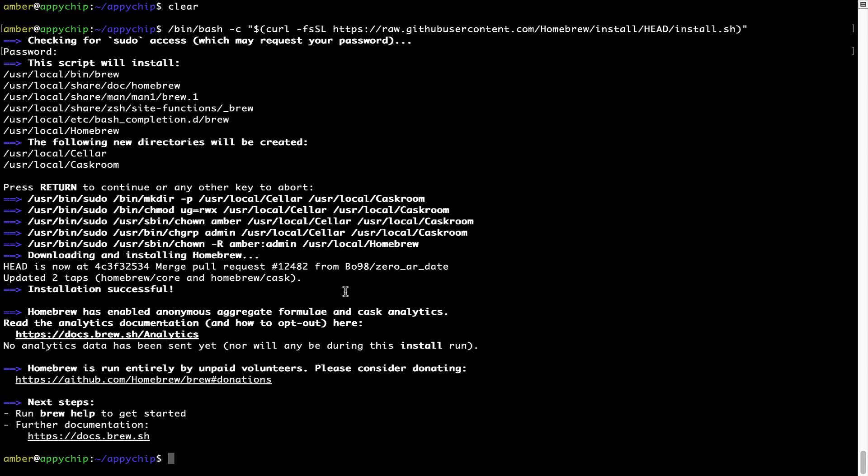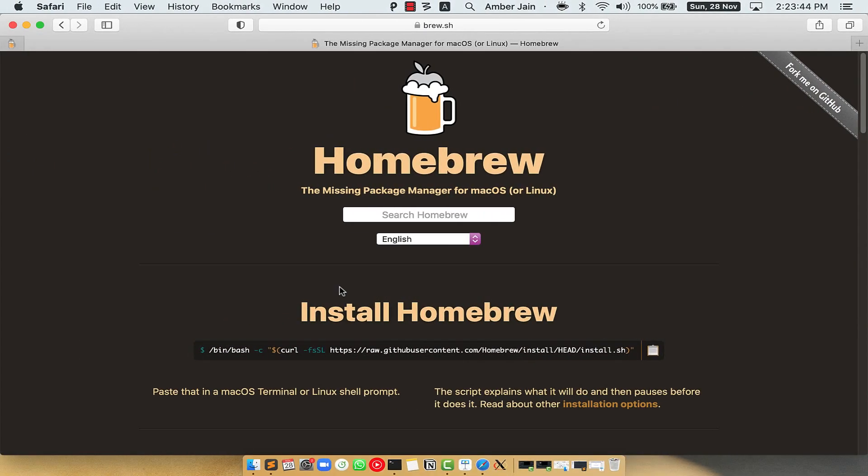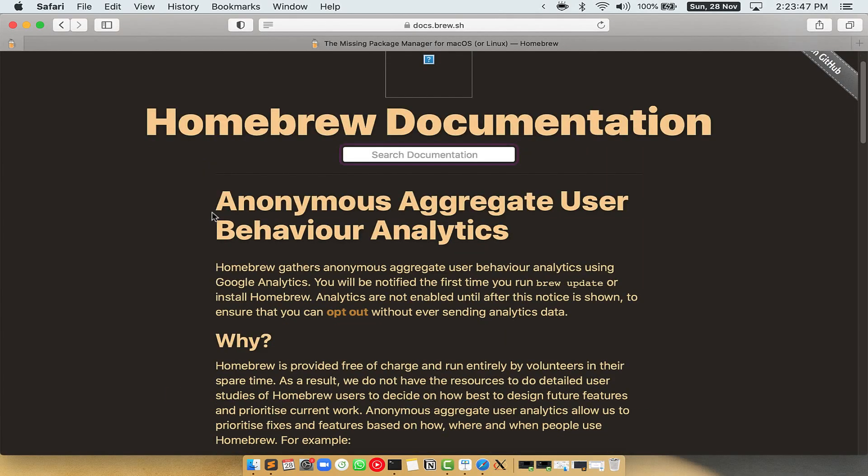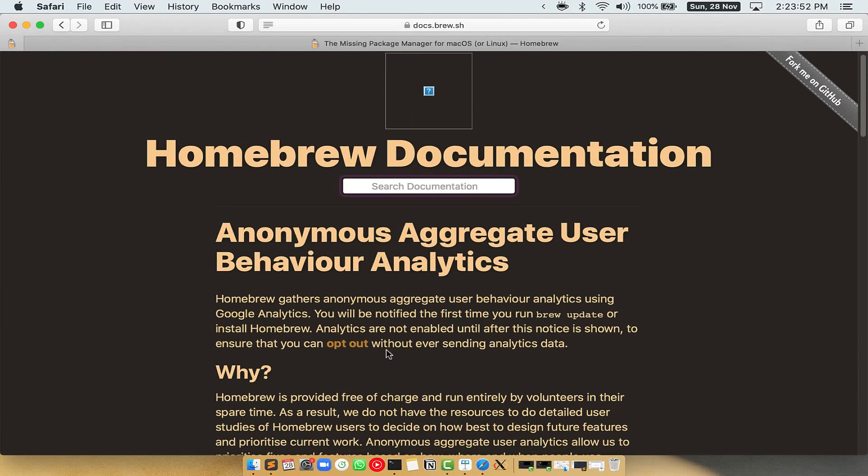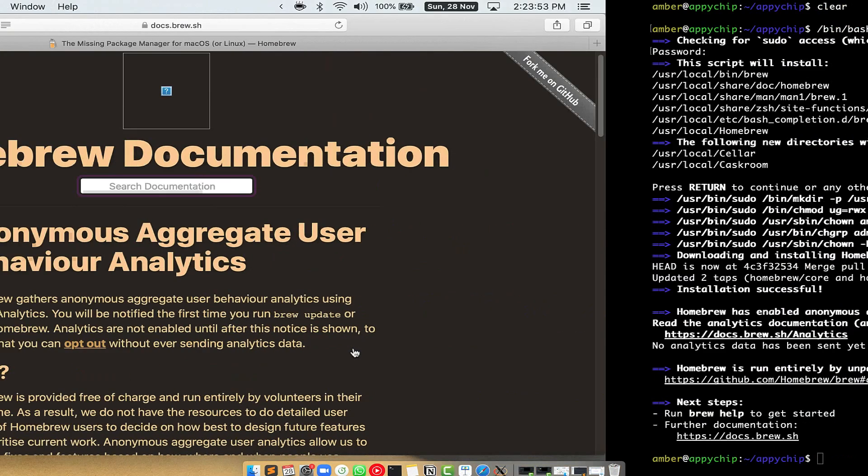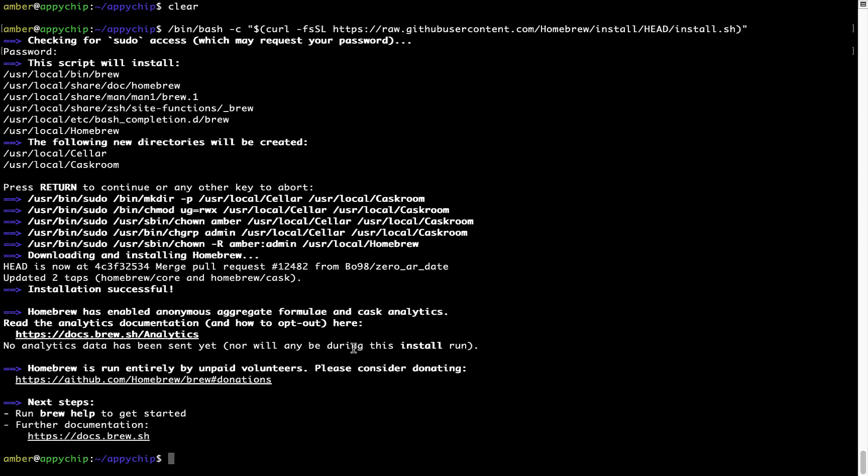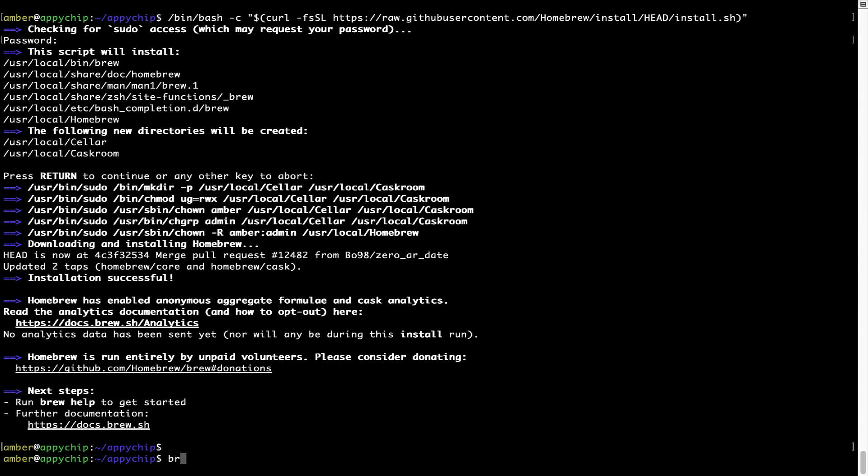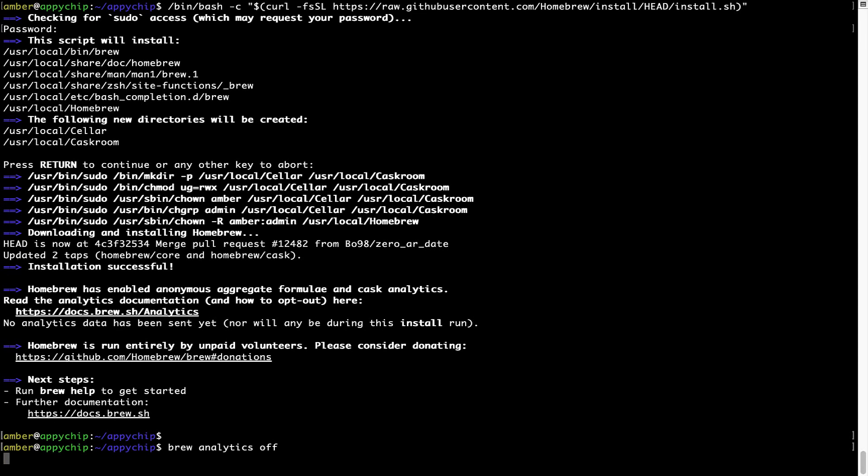Now before we proceed, I would like to highlight that brew collects anonymous usage data via Google Analytics. As you can see on this page, if you want to opt out, you can simply run this command brew analytics off and press Enter, which simply disables the anonymous usage data collection on your Mac.